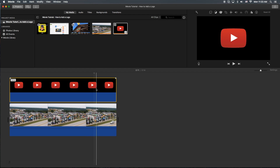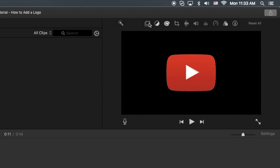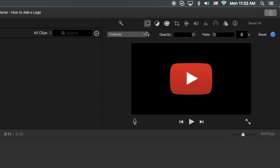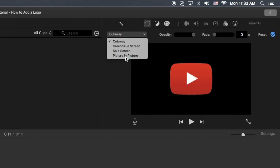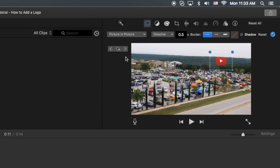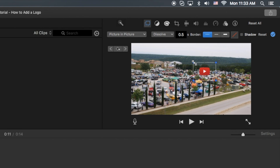You're going to click on the top video here, go to the overlay tool, and then go to picture-in-picture. Then you can actually control the size here.